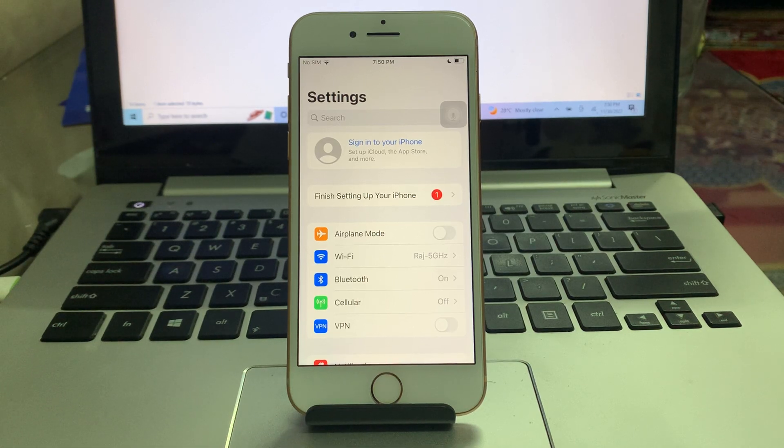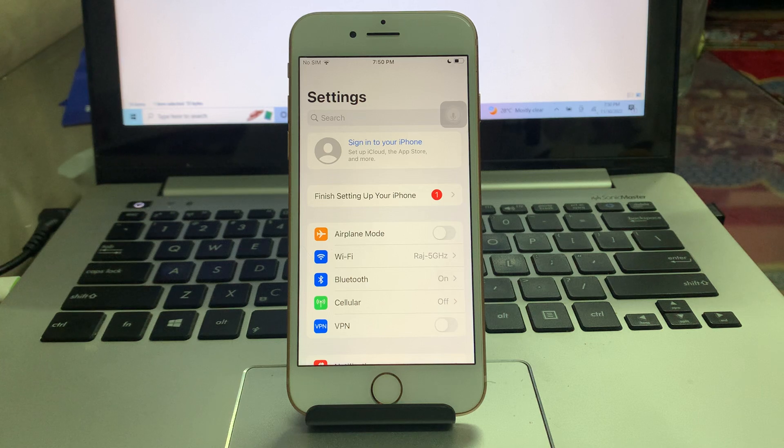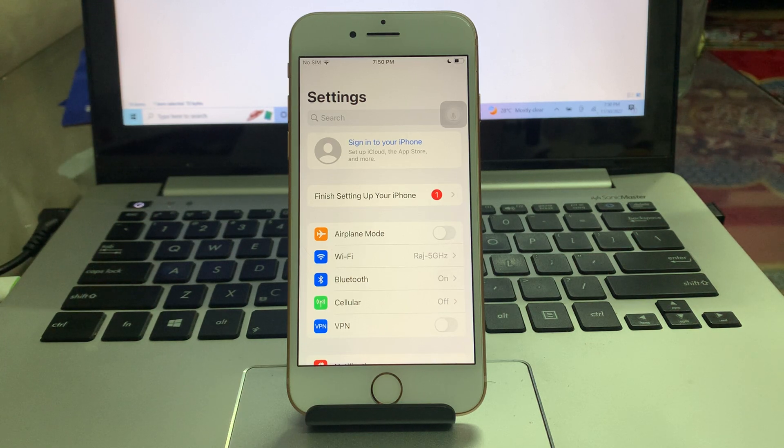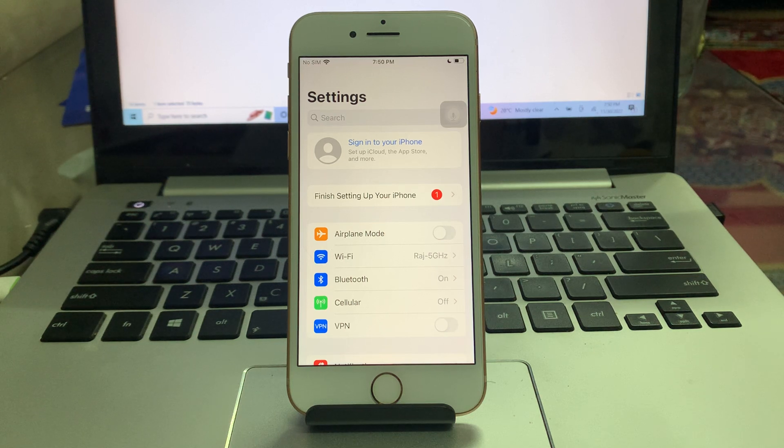Hello everyone, welcome back to another video. In this video guys, I'm going to show you how to create an Apple ID without a credit or debit card in iPhone or iPad, so let's get started without wasting any time.